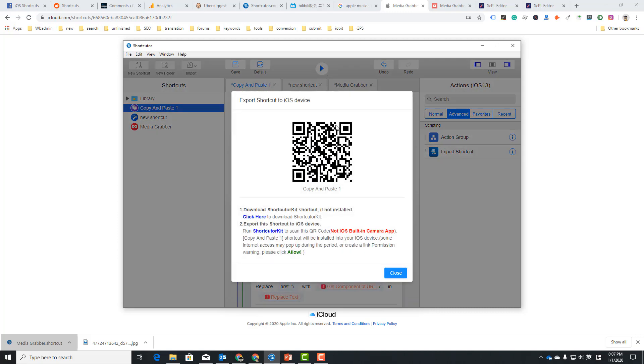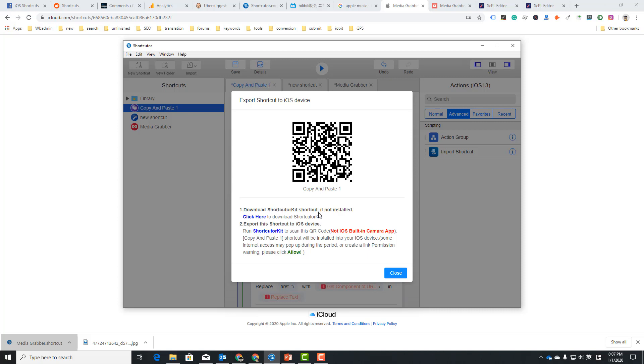Once that's done, you can just play it. Just click here to import this shortcut to your iPhone or iPad. Well, you need to do that with this shortcut, or keep the shortcut and install this shortcut.